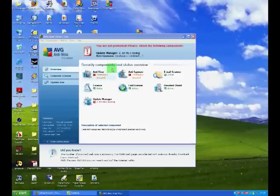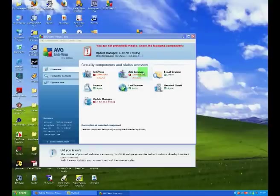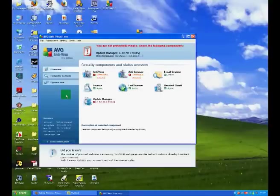There are a couple of warnings here. First of all, it says you are not protected, please check the following components. Antivirus, database is out of date, and database is out of date for anti-spyware. Therefore, to update, click the update now button.